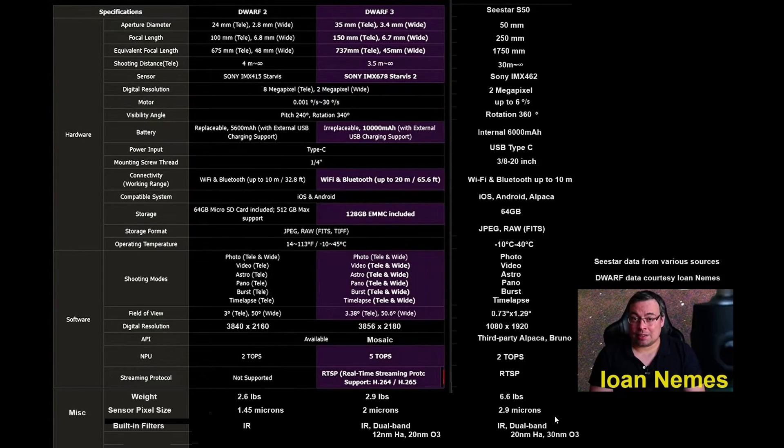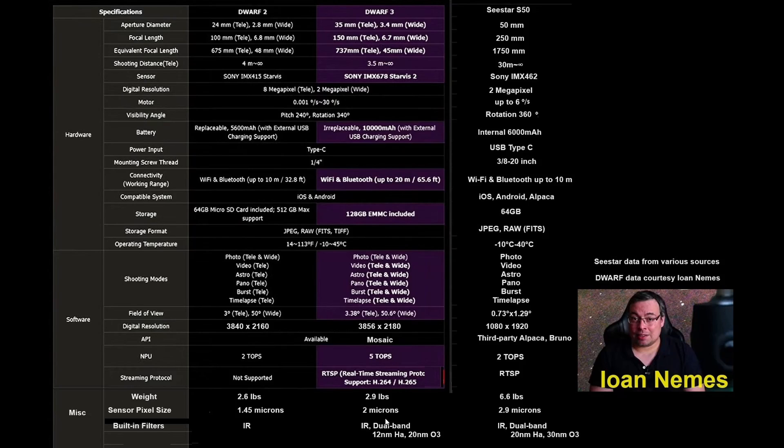C-Star is 2.9 microns, which is twice the size, which makes it 4 times the surface of the Dwarf. And in this case, it is 50% bigger, 45% bigger than the Dwarf 3, which makes it surface-wise twice.